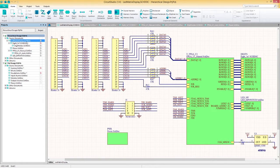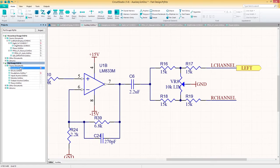In a flat design structure, the schematic sheets are all on the same level with no sheet symbols referencing further sheets below. Let's set up a simple flat design structure.